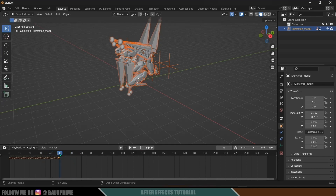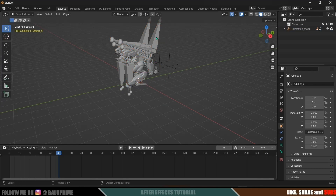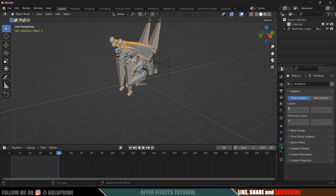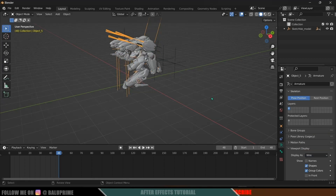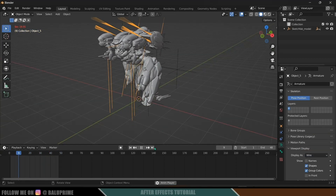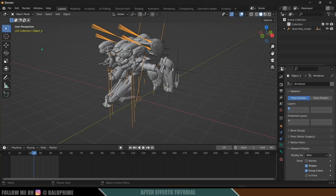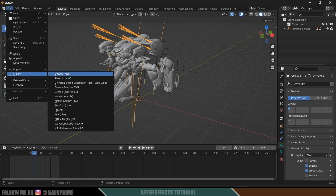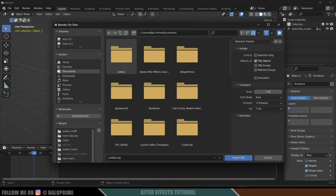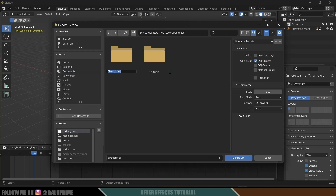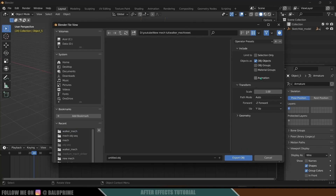The animation goes up to 48 frames, which is fine — we can loop those 48 frames in Element 3D. Let's set the end frame to 48. The armature is very large, so let me select it, go to Armature options, Viewport Display, and change it to Wireframe so we can see the mech walk cycle. Now let's export as an OBJ sequence: go to File, Export, select Wavefront OBJ, choose a folder, create a new folder, enable the Animation option, enable OBJ Groups and Material Groups, and click Export.